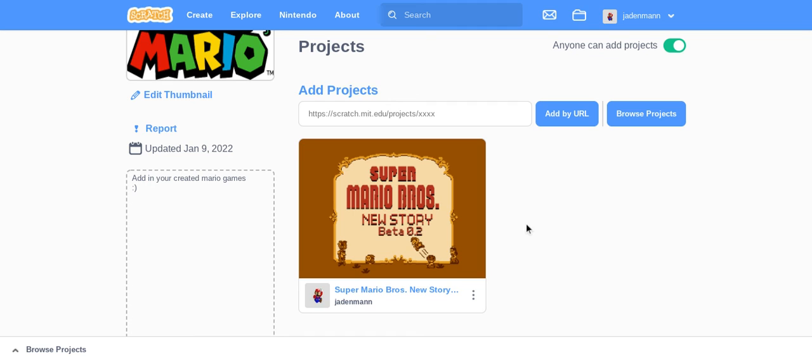This game jam ends in 2023. So you better hurry and add in all of your projects before 2023, or you'll be too late.